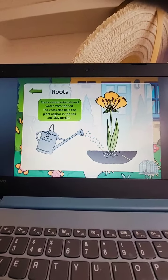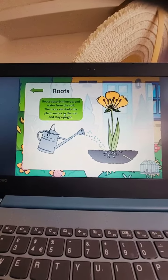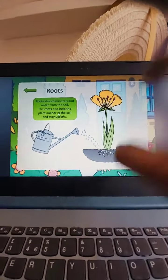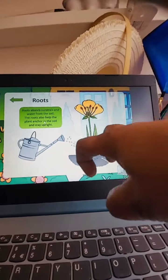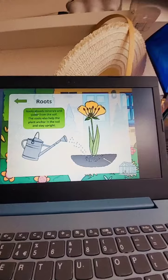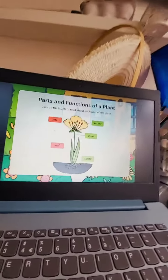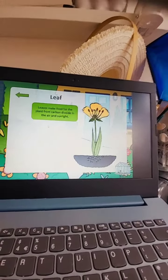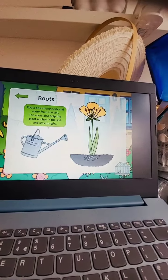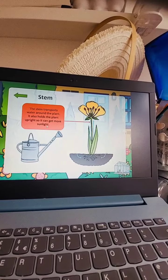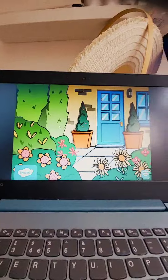The roots also help the plant anchor in the soil and stay upright. Everybody has some work to do. We have done root, stem, and anchor. Well done! We have learned about all plant parts. Hope you enjoyed — bye bye, see you again next week!